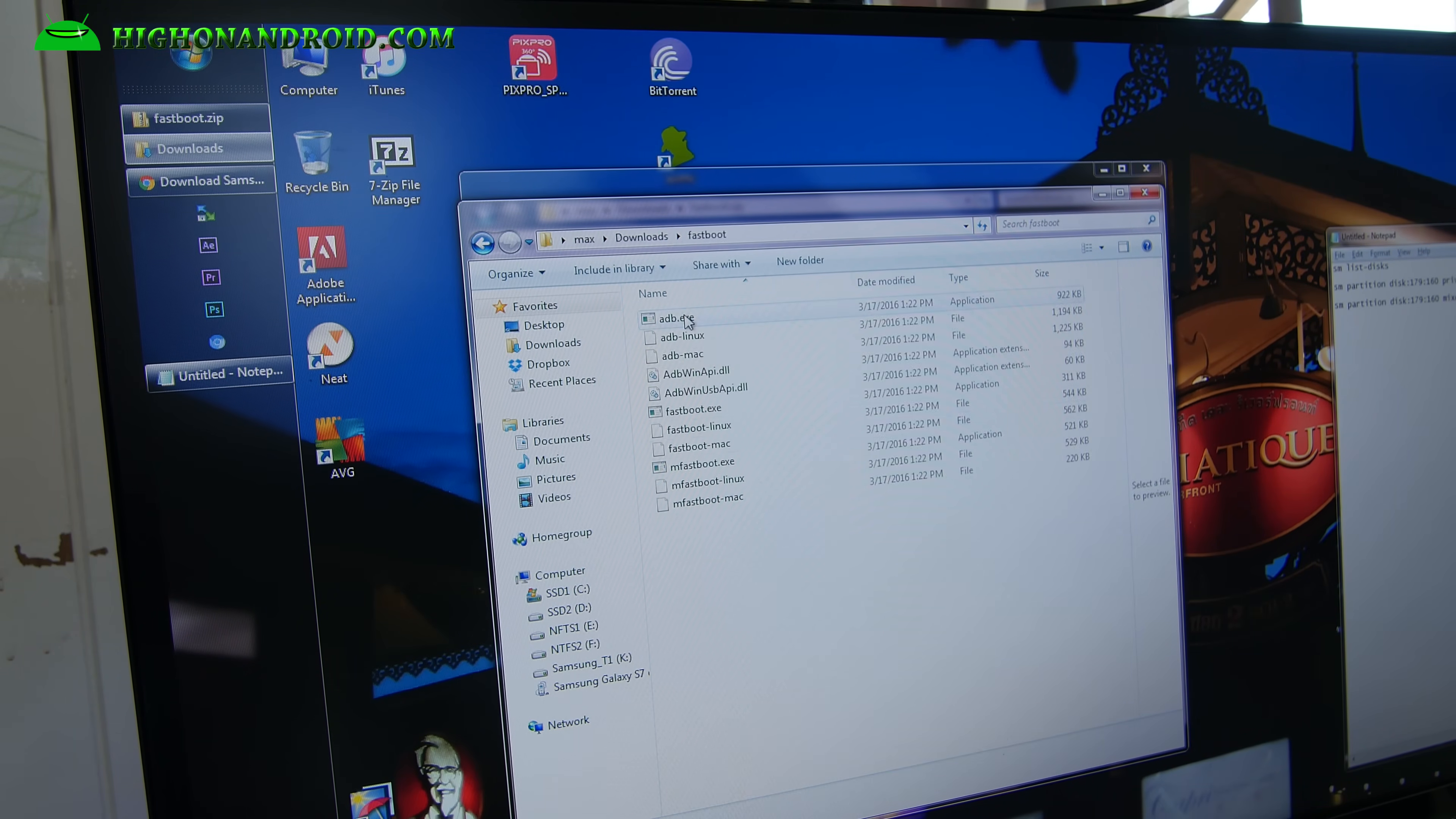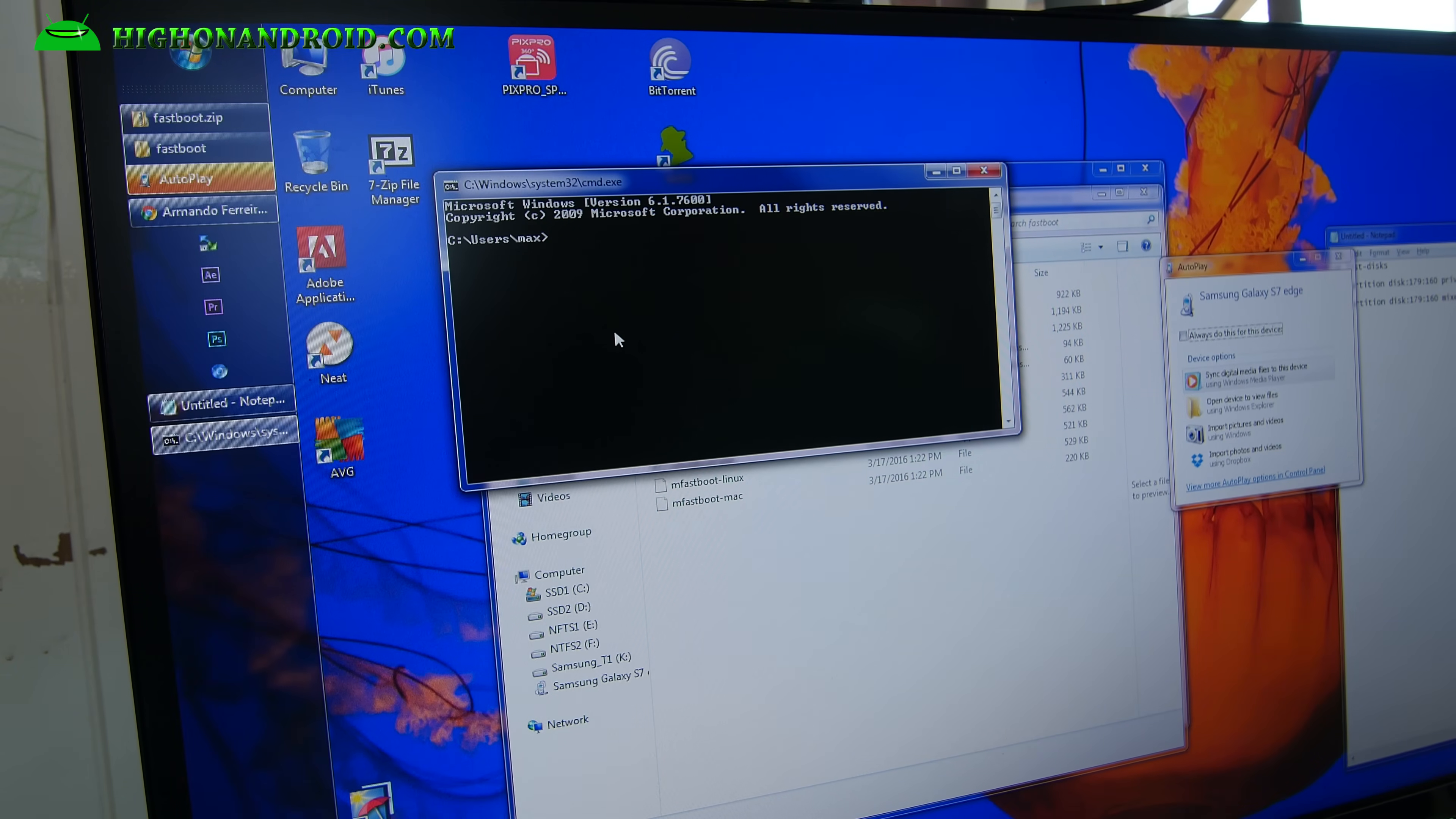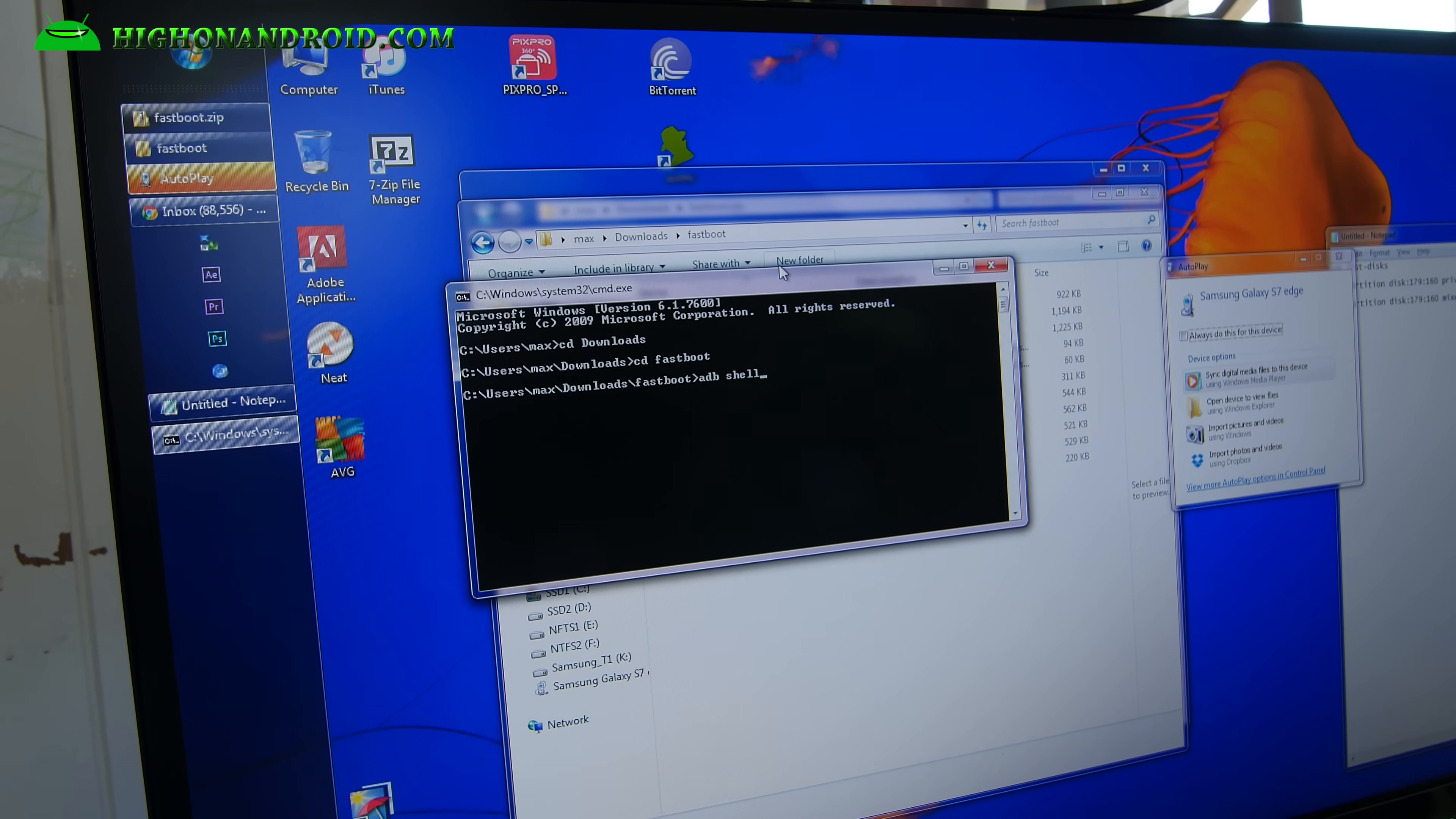Now once you have this fastboot folder, you're ready to go. Next, go ahead and go to start, search, and type cmd to open up a command prompt in Windows. For Mac or Linux, go ahead and open up a terminal. If you don't know how, go Google it please. Next, you're going to go into this directory where we unzipped all the fastboot files. Go ahead and type cd downloads, hit enter. Go ahead and type cd fastboot. Hit enter. Once you're here, go ahead and type adb shell.